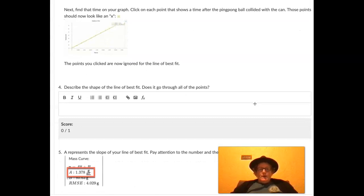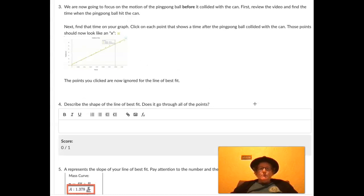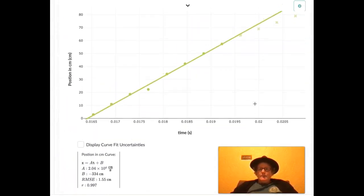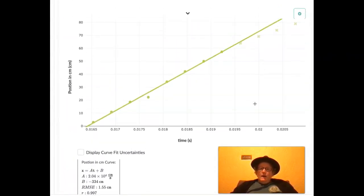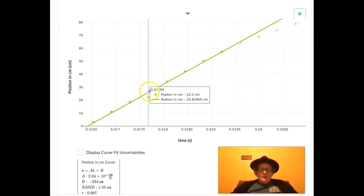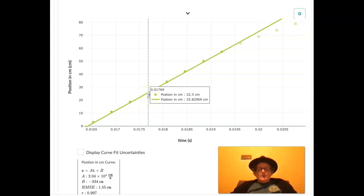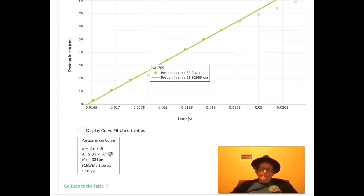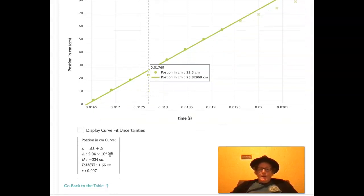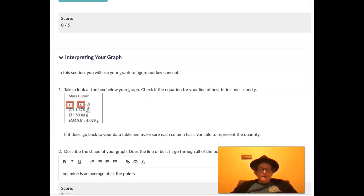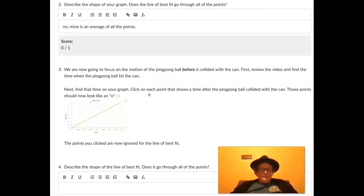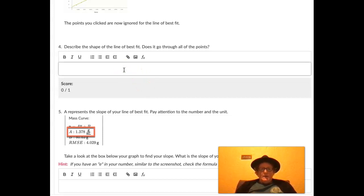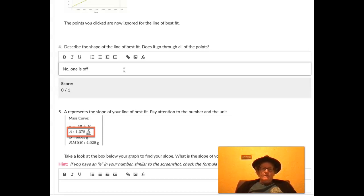So describe the shape of the line of best fit. Does it go through all the points yet? Almost, except it looks like I did a pretty bad job here measuring this one. Or maybe it's just an anomaly. Maybe there was an air current or something. Either I did a bad job measuring or there could be something interesting in the data. So I'm just going to say no, one is off the line.